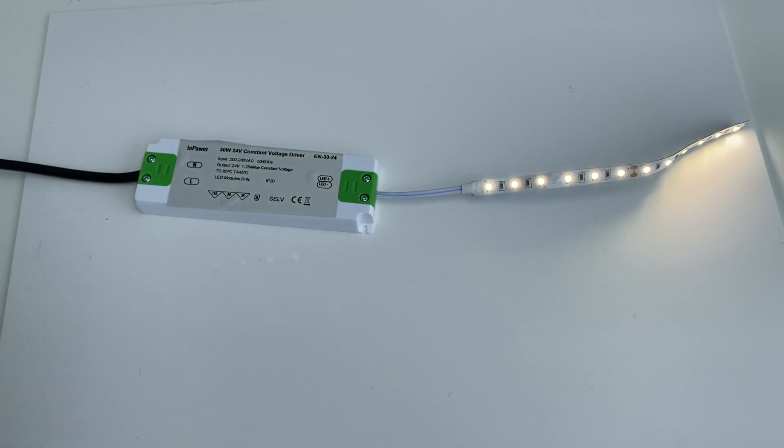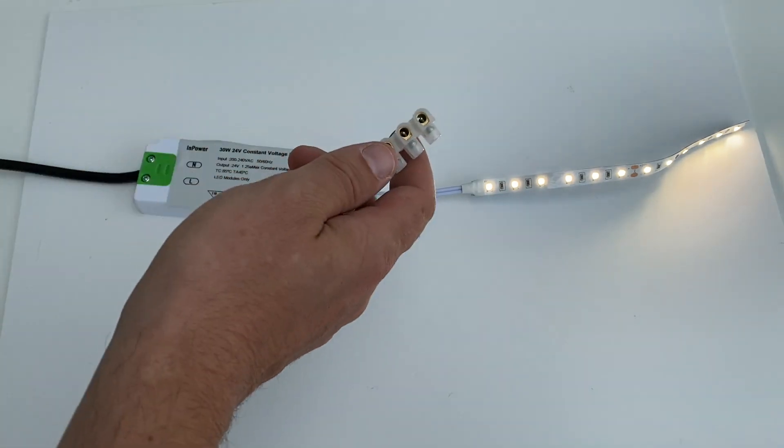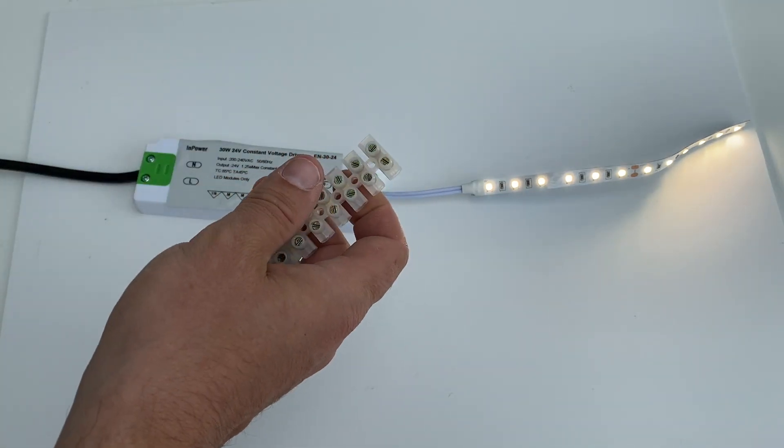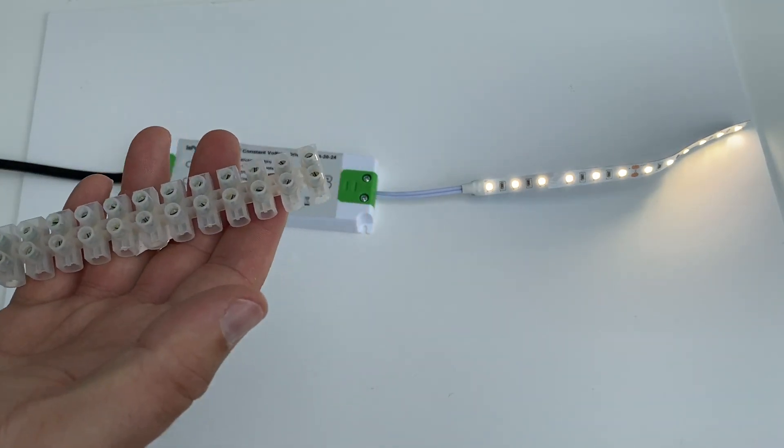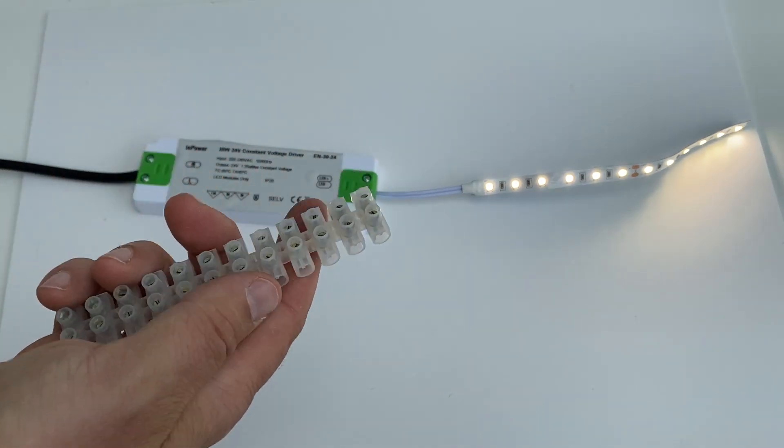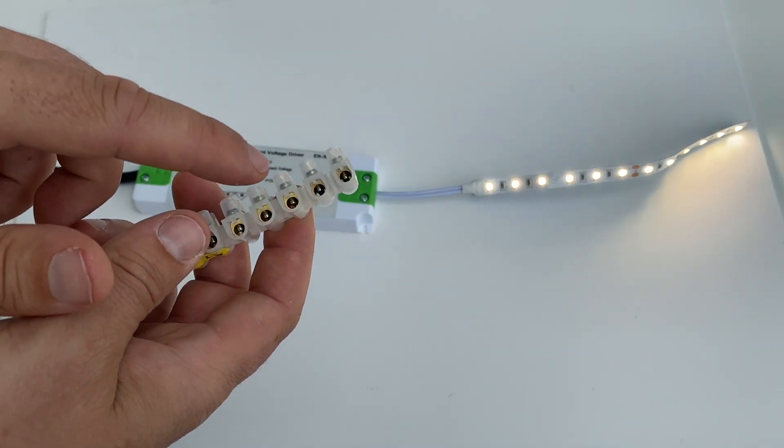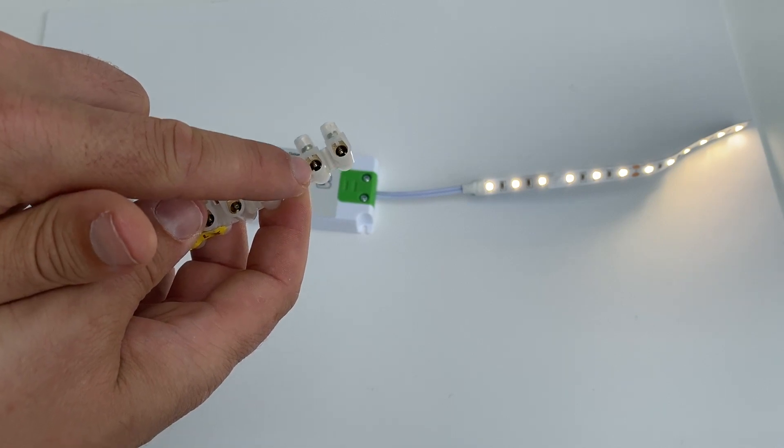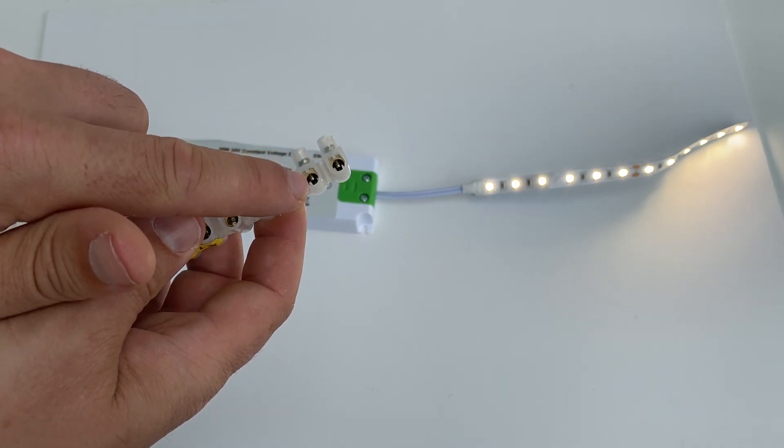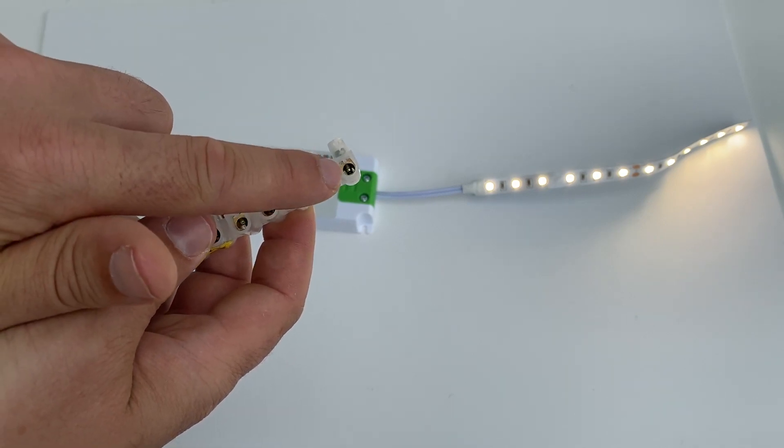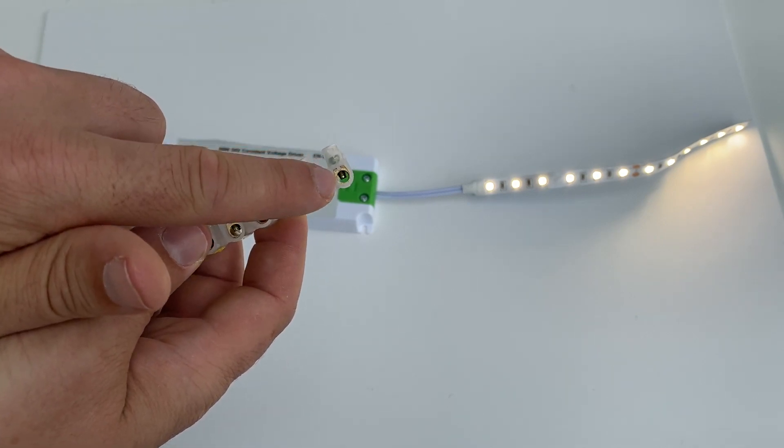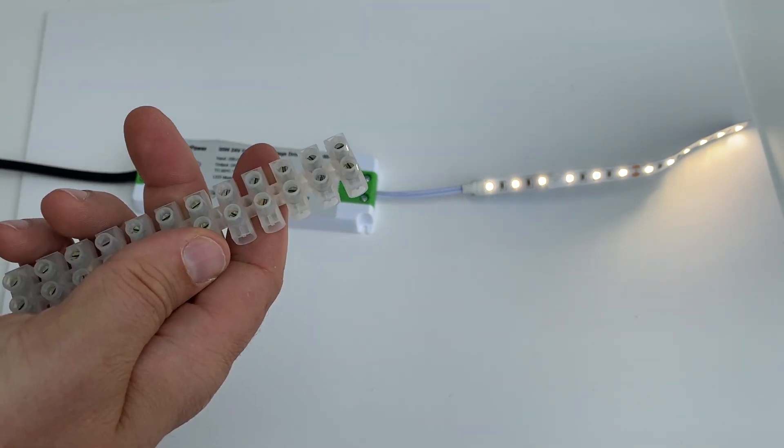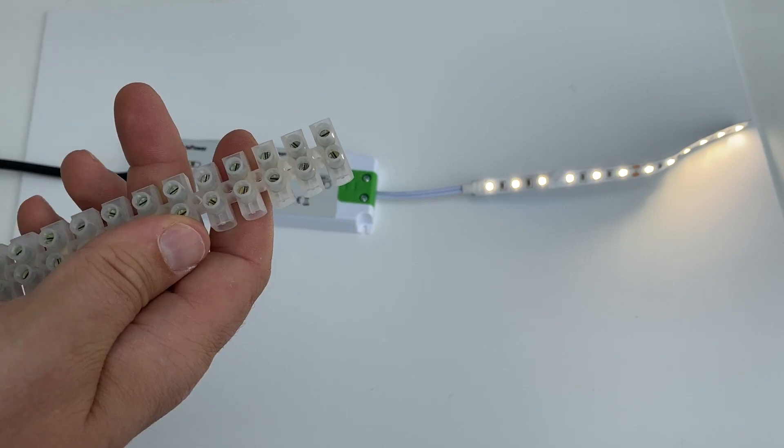You might need a connector block like one of these and just wire all of your positives into one of the holes, all of your negatives into the other one of the holes, and you'll be fine.